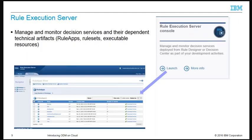Rule Execution Server runs the decision services and makes them available as web services to external applications, processes, or services. It is available in the development, test, and production environments, and each environment has its own isolated instance.